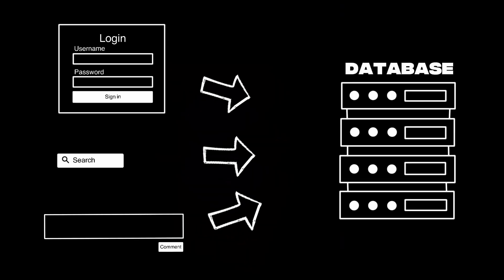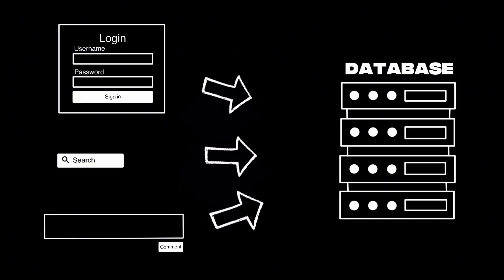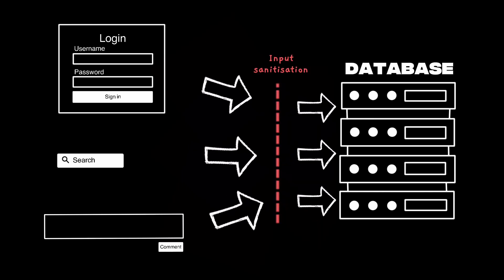The Drupal team's fix did one thing, but it was the only thing that mattered. To stop trusting untrusted input. They added proper sanitization to the vulnerable function, filtering out anything dangerous before it ever touched the database.